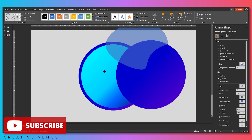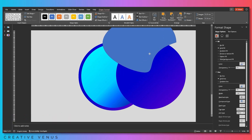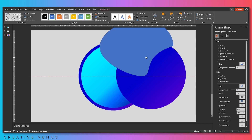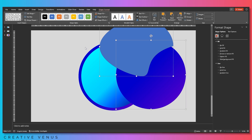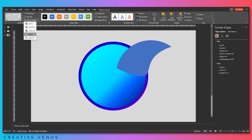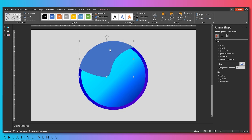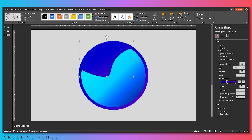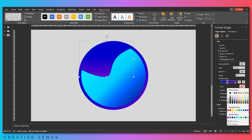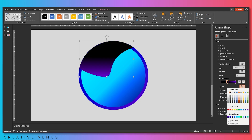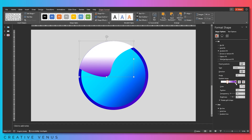This is a glass reflection that we are trying to create, requiring a custom shape. Select both shapes and click Intersect — you will get a shape like this. Align it with the background circle, then fill the gradient color with white on both gradient stops, following a top-to-bottom linear direction.